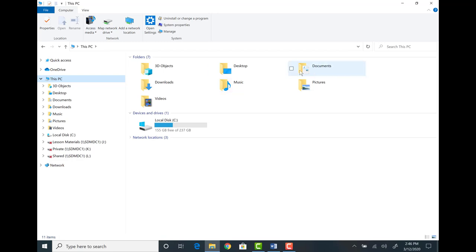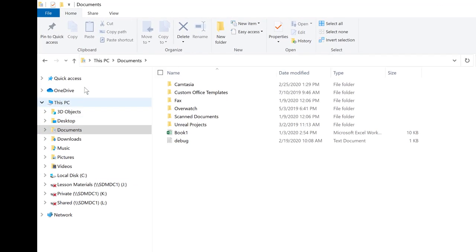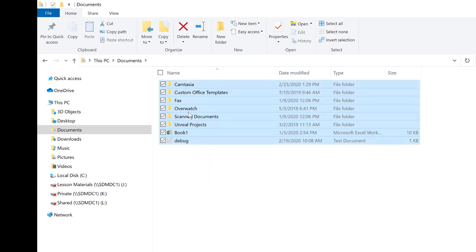We can click onto one of these libraries. For instance, if I want to look at the contents of the Documents folder, I can double-click. Now the window has changed. On the left-hand side this column shows me the current location. You can see Documents has become highlighted. The top bar shows our current location — we're looking at the Documents folder, which is located on This PC. These are the contents of the Documents folder.